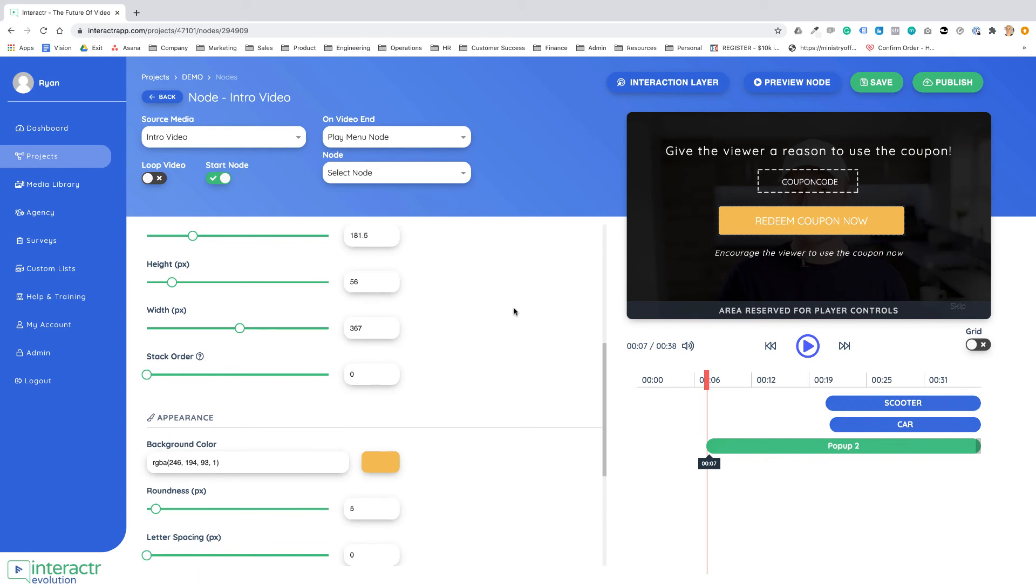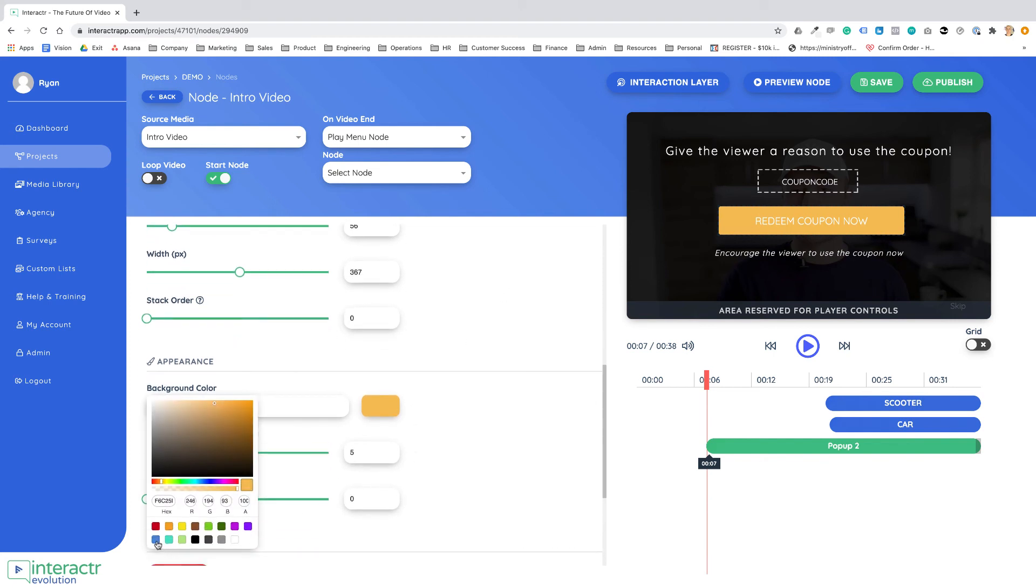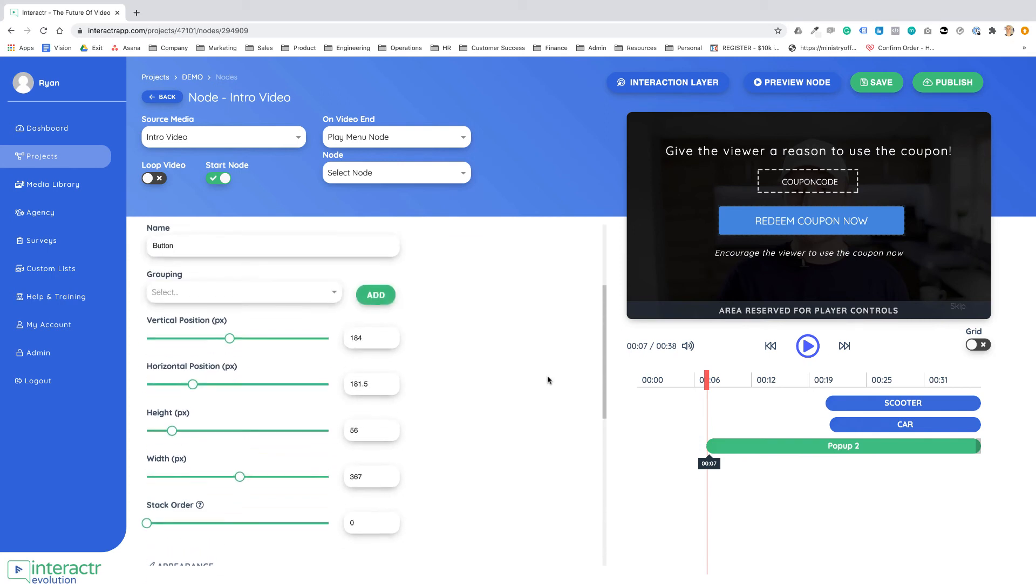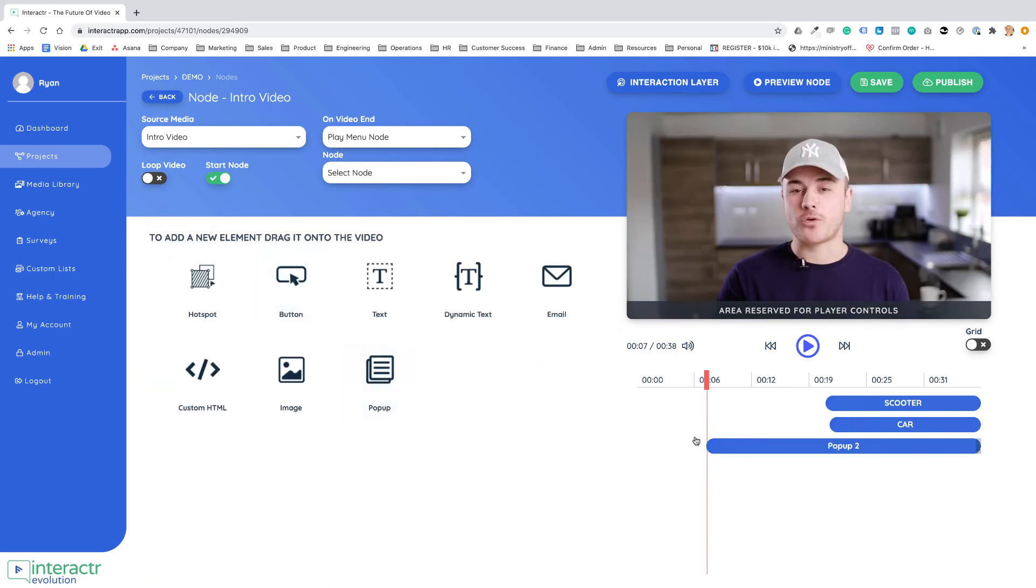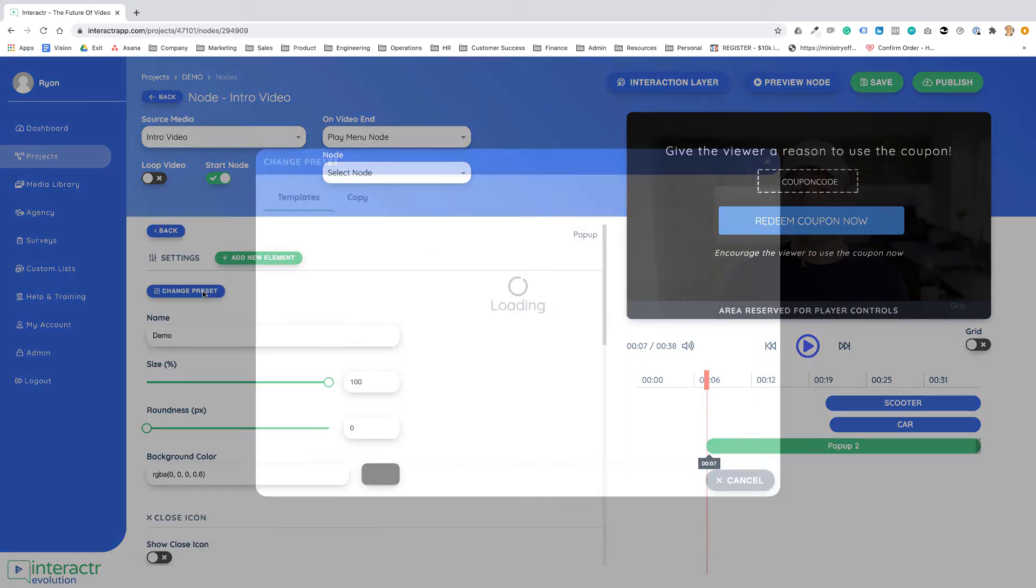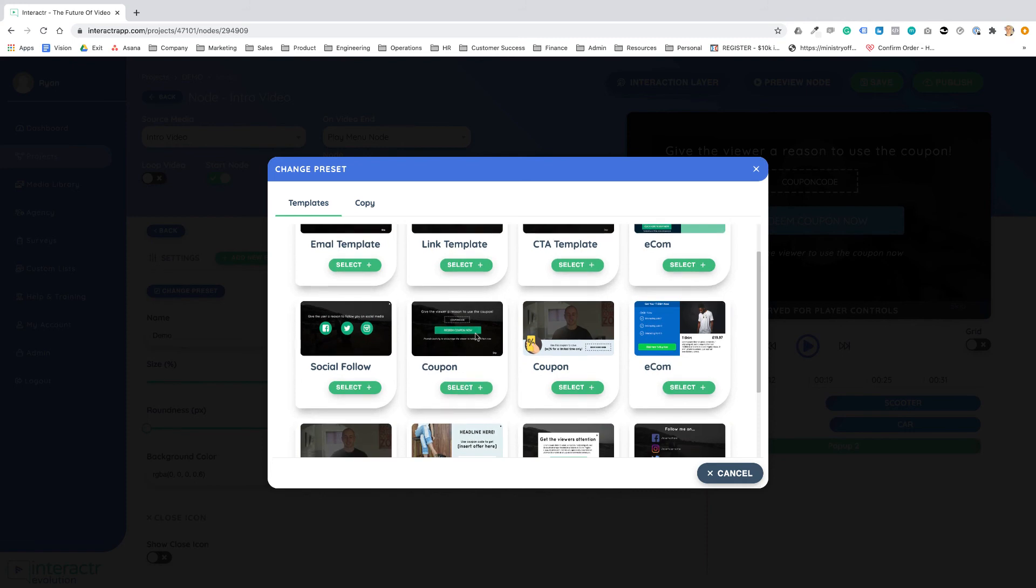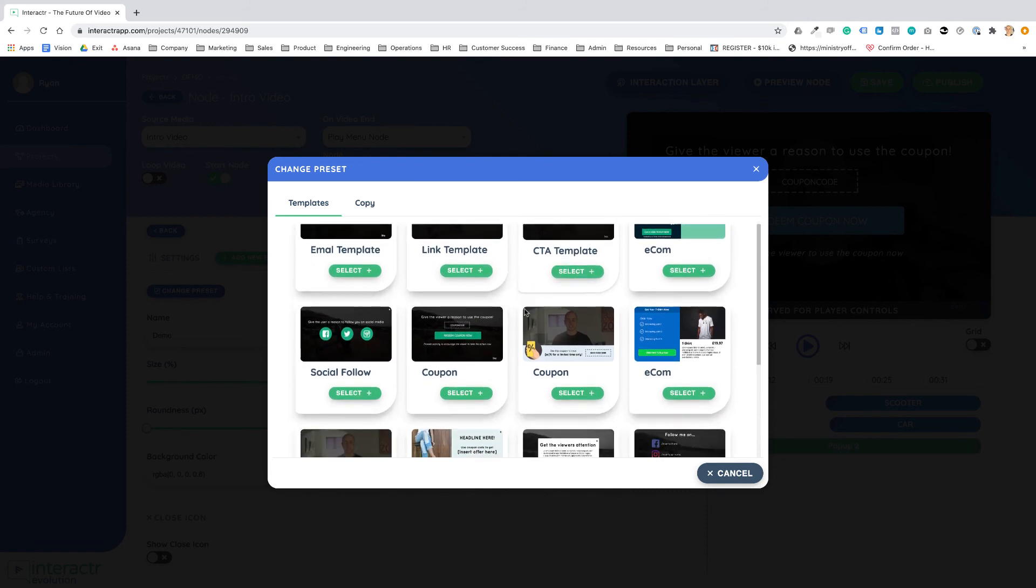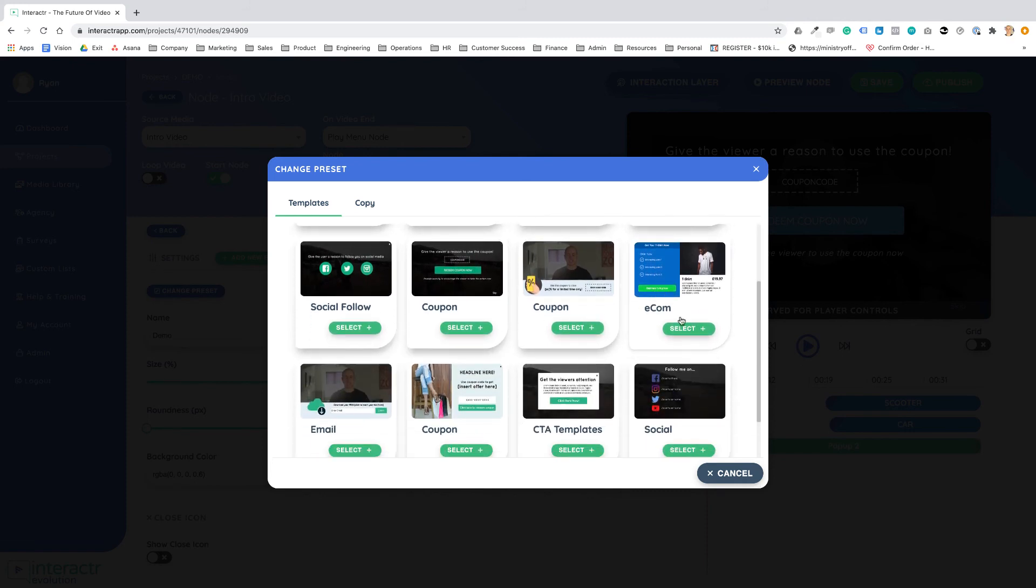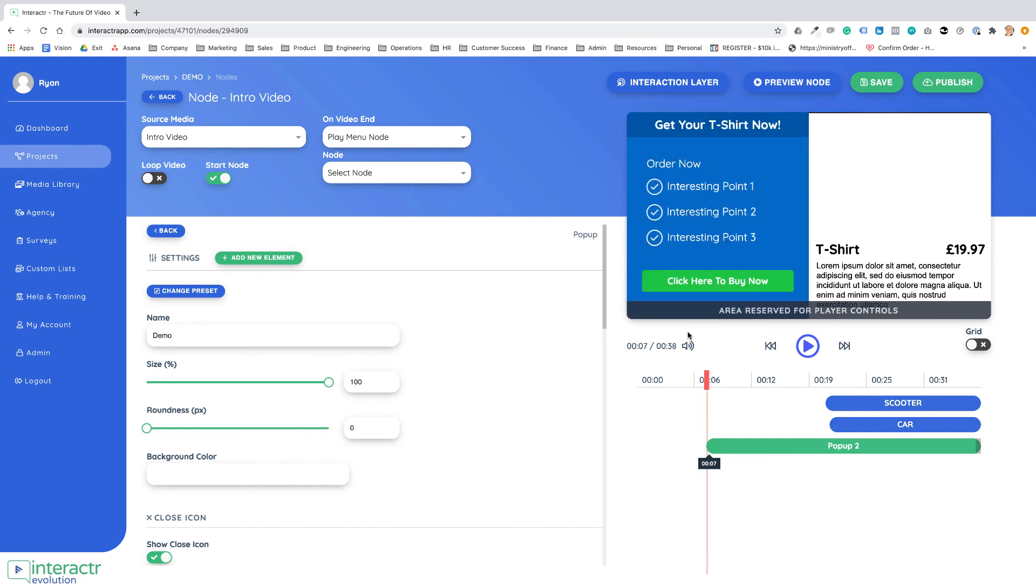Of course you can create your own from scratch if you so choose to, but you can use the templates that we have provided either as a place where you can get inspiration from or to be able to quickly edit. If you want to offer coupons, collect people's emails, or maybe if it's a video about clothes and you want someone to be able to select the clothes that they're wearing.